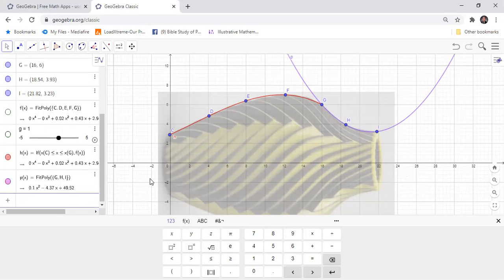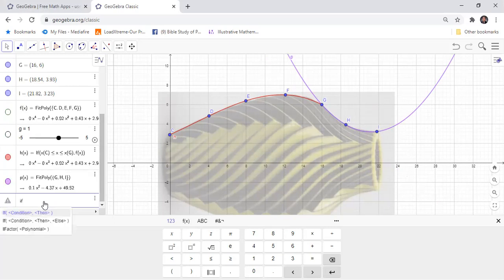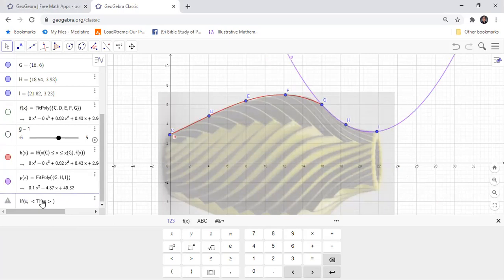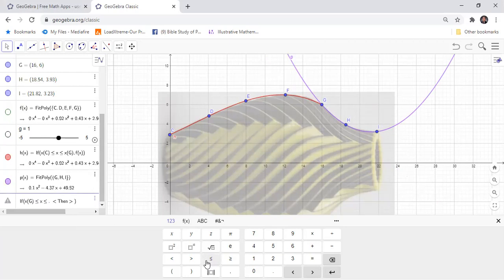Then we will input the domain. So if this one we have X from G, and we have the function.